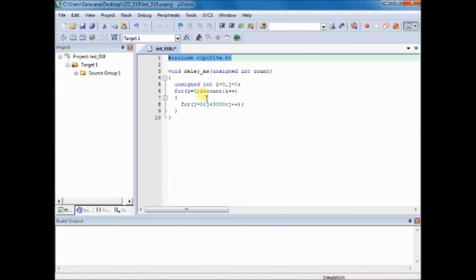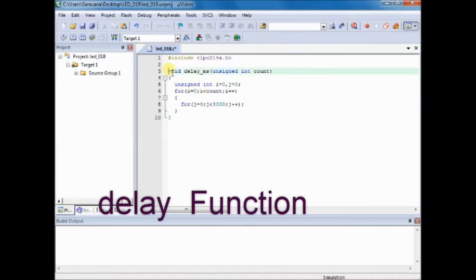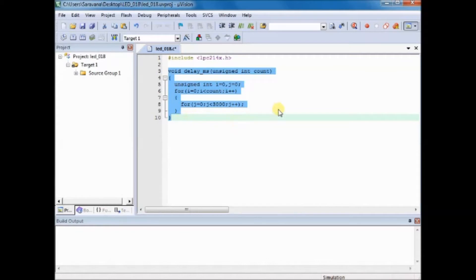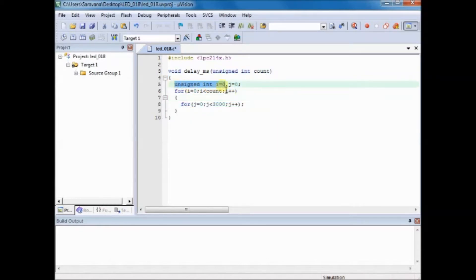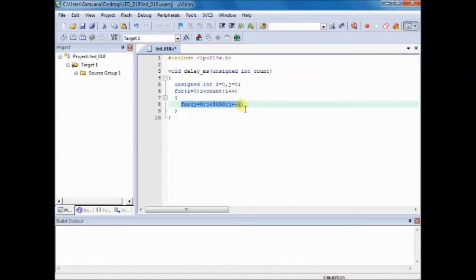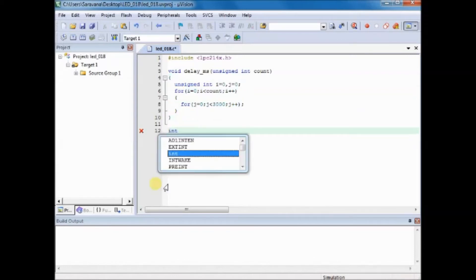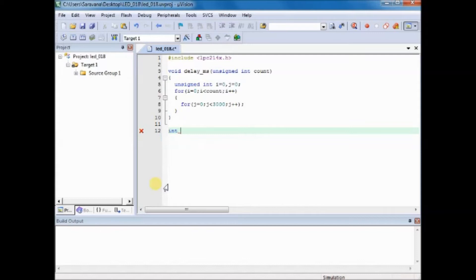Now let us go to the C code. The C code starts with header file. You have to include the header file lpc214x.h and then a delay function is provided. This is an approximate delay so that we can see the LED blinking.